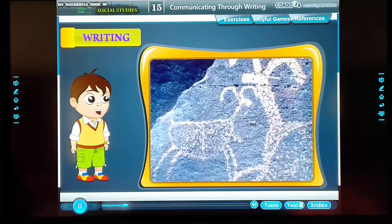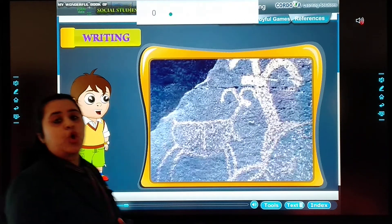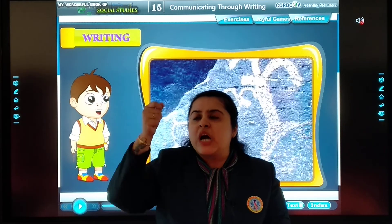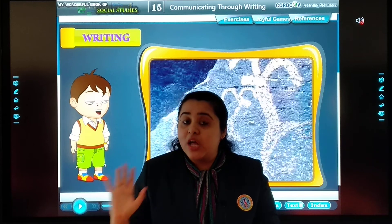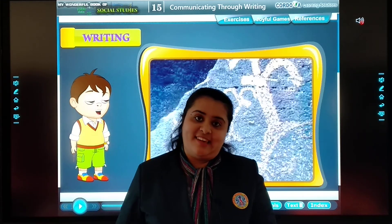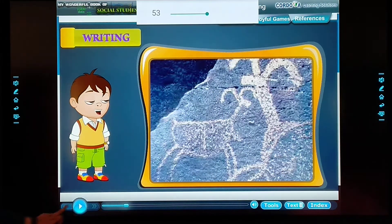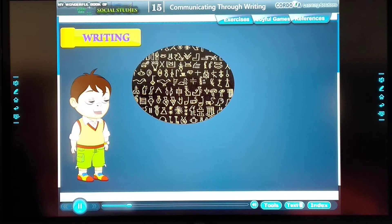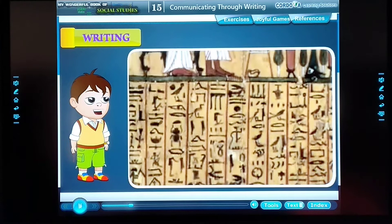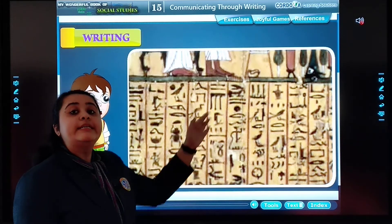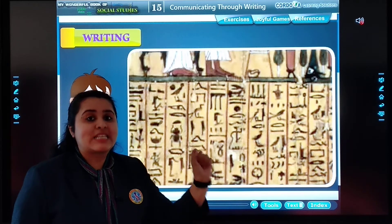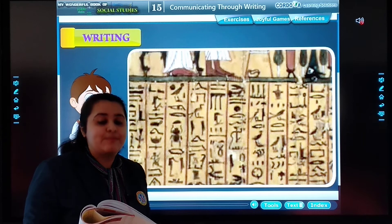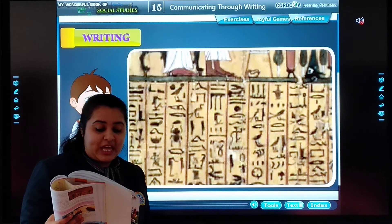Drawings on the walls of caves have been unearthed in India, France, and other countries. Slowly and gradually, humans started drawing symbols that looked like animals and carved pictures on walls — you can see the Ajanta and Ellora caves. These symbols from various countries show that symbols were used for expression. The symbols slowly gave way to scripts, or a method of writing. This is how languages came into being. Slowly and gradually, symbols turned into written words — that means scripts.